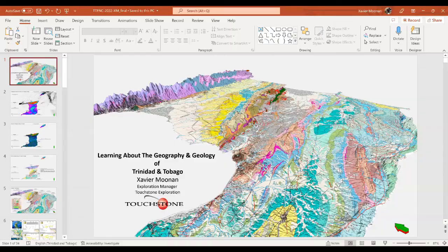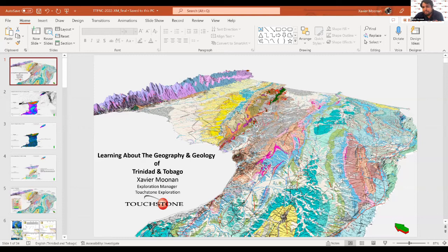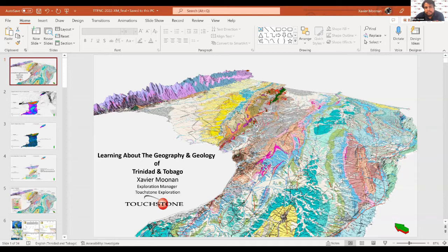Good afternoon everybody. It's an honor to be presenting to the Field Naturalist group. I've followed you all quite a lot and I've still yet to come on a trip with you, but I hope to do so soon. Today I'm going to walk you through the fascinating geography and geology of Trinidad and Tobago. The last time you had a talk like this was by Philip Farfan, and I'd like to give you a different spin on the geography and geology.